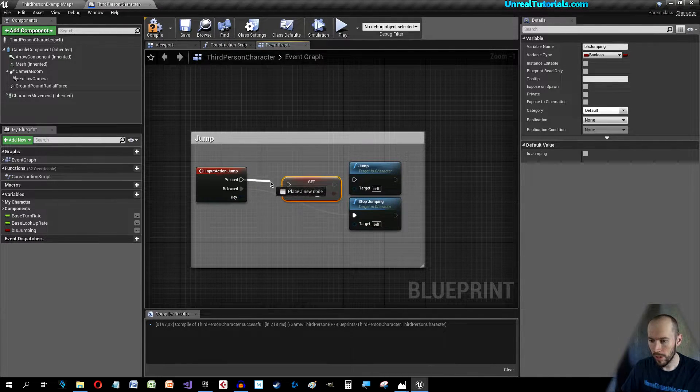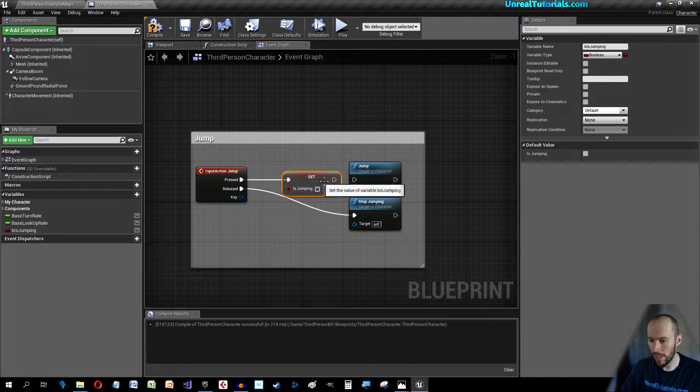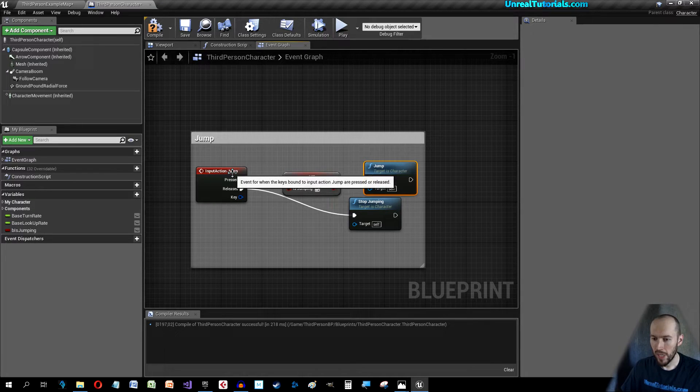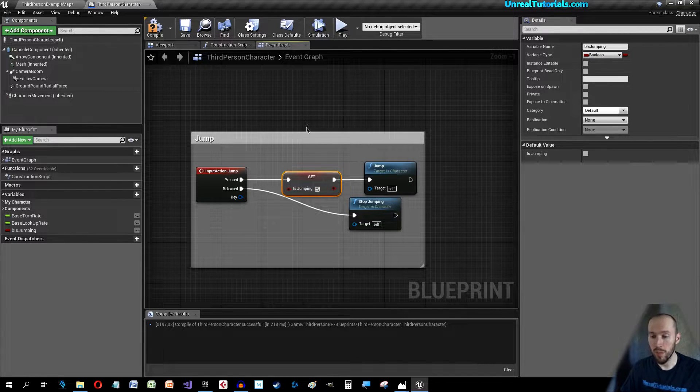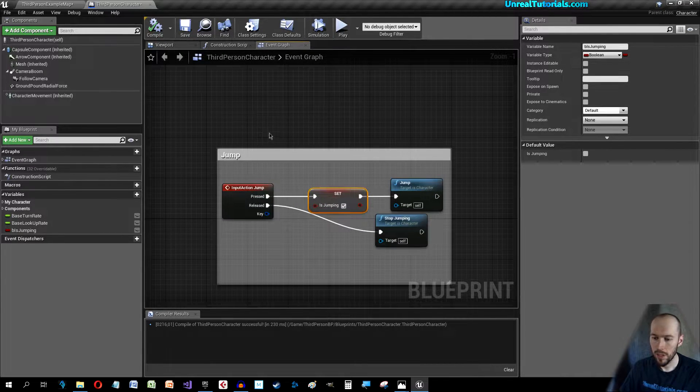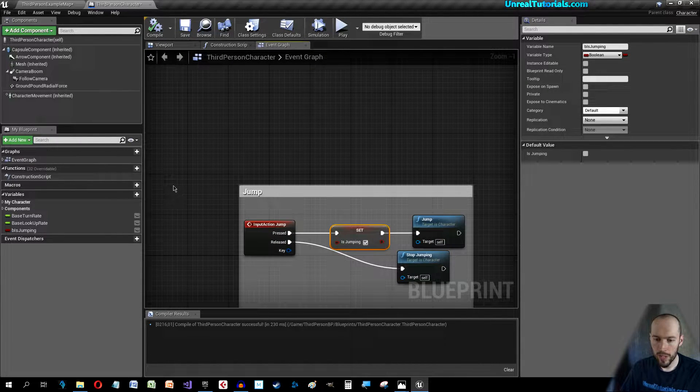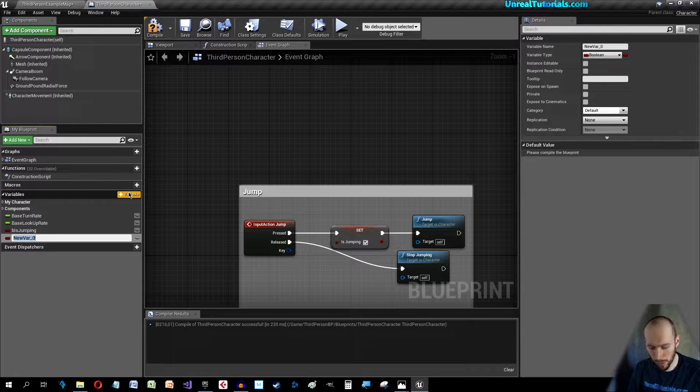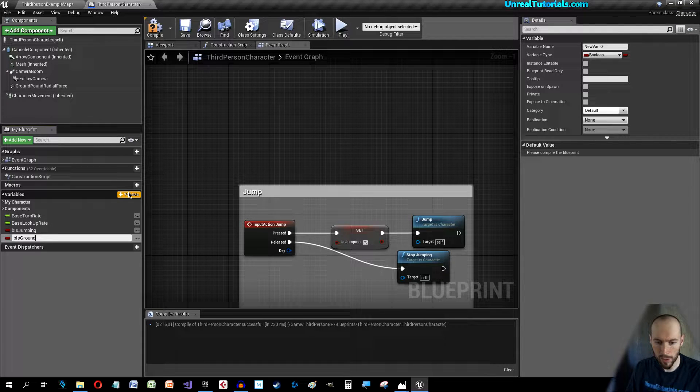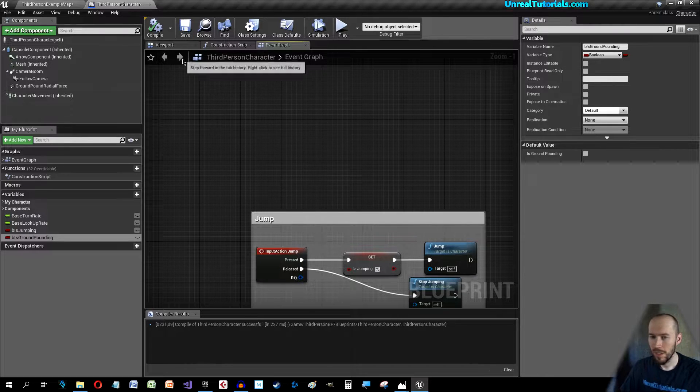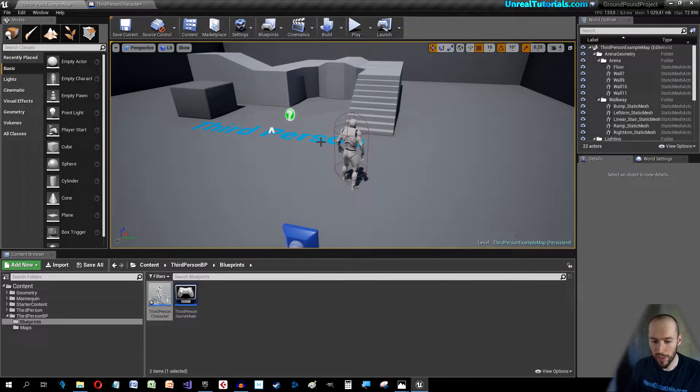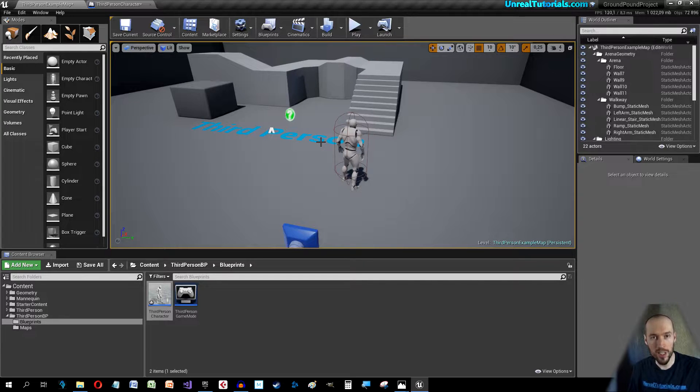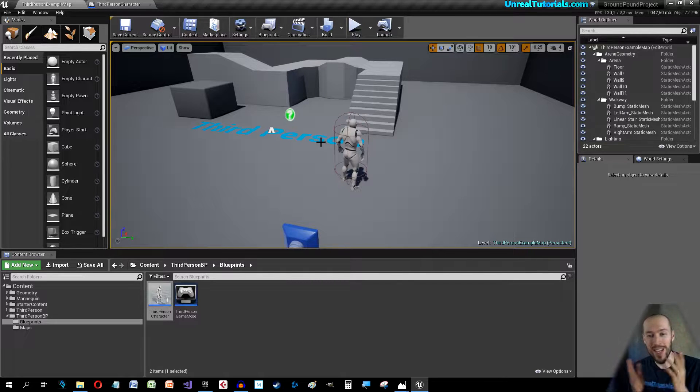Compile again. Now we can create a new variable and it will be another Boolean and it is B Is Ground Pounding. Compile. I'm actually just gonna save. So save everything, as someone told me in a comment, hold in Shift and Control and S and then you save everything.